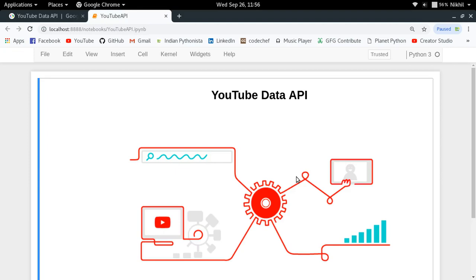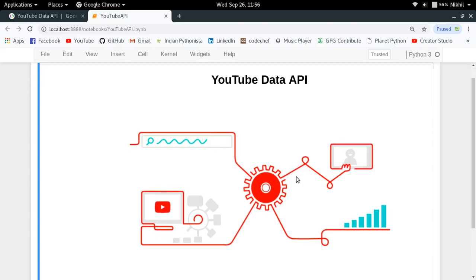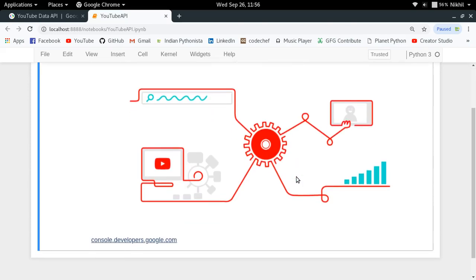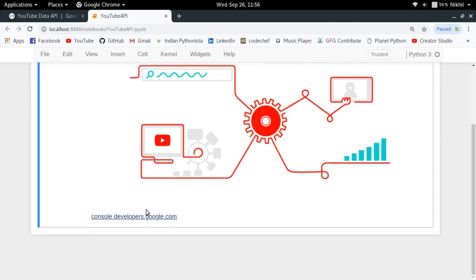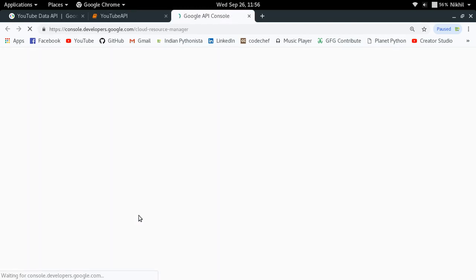In order to use the YouTube Data API, you need to have an API key using which you can make requests to this particular API. And in order to create an API key, you need to have a Google Developers Console project. To create that, you simply go to console.developers.google.com and create a new project.